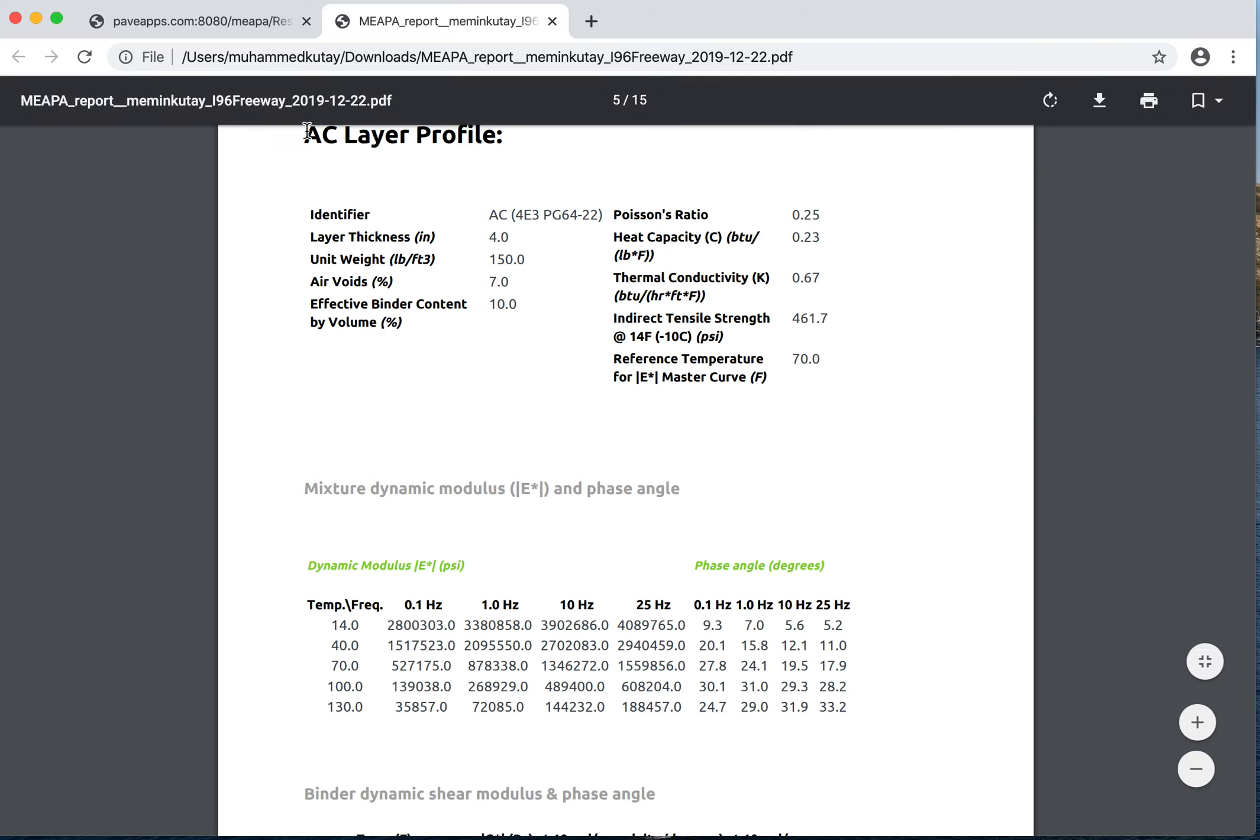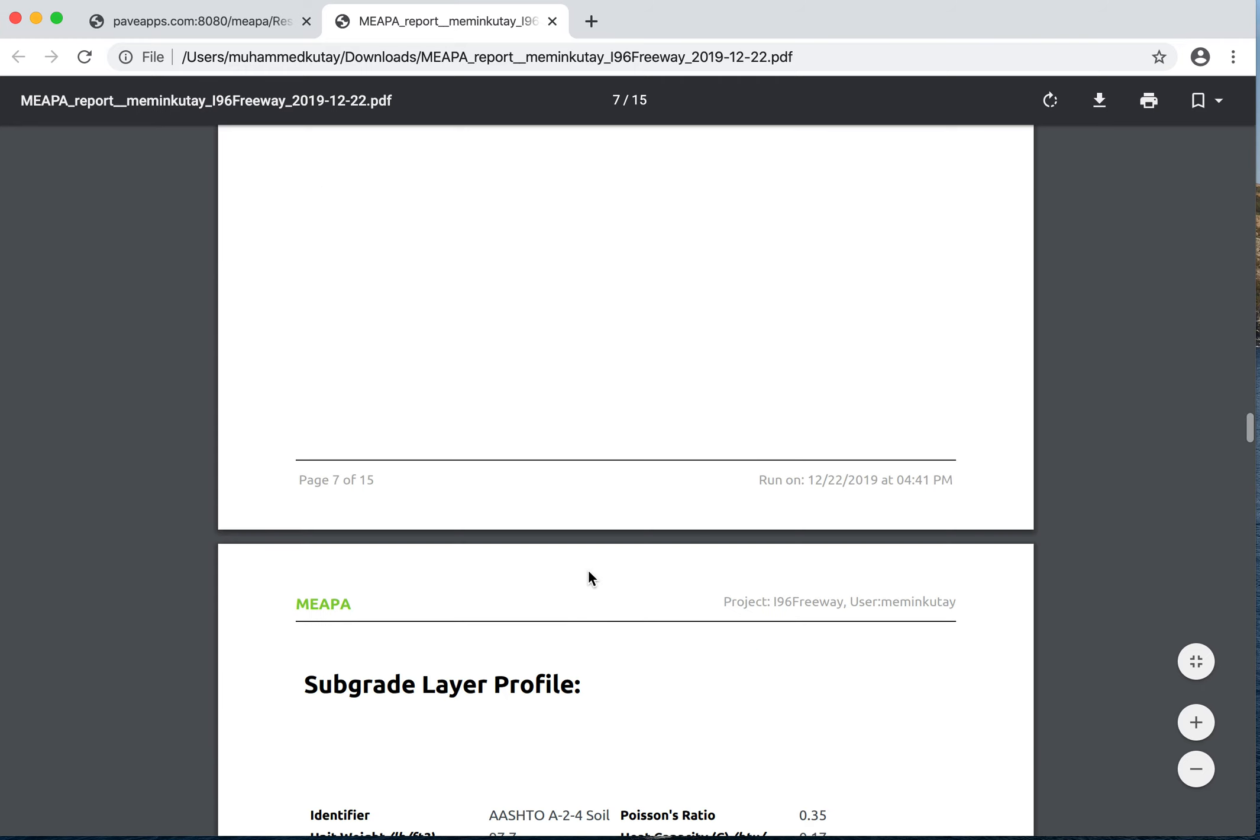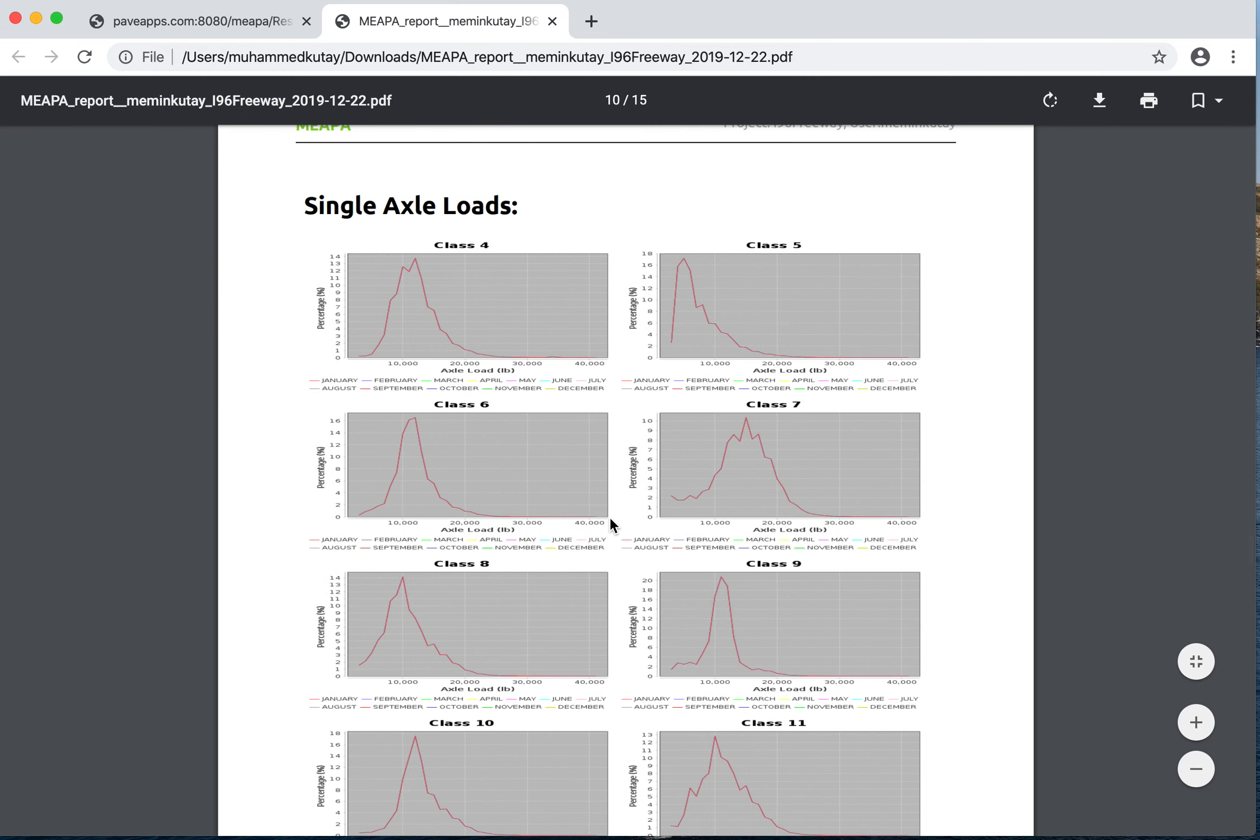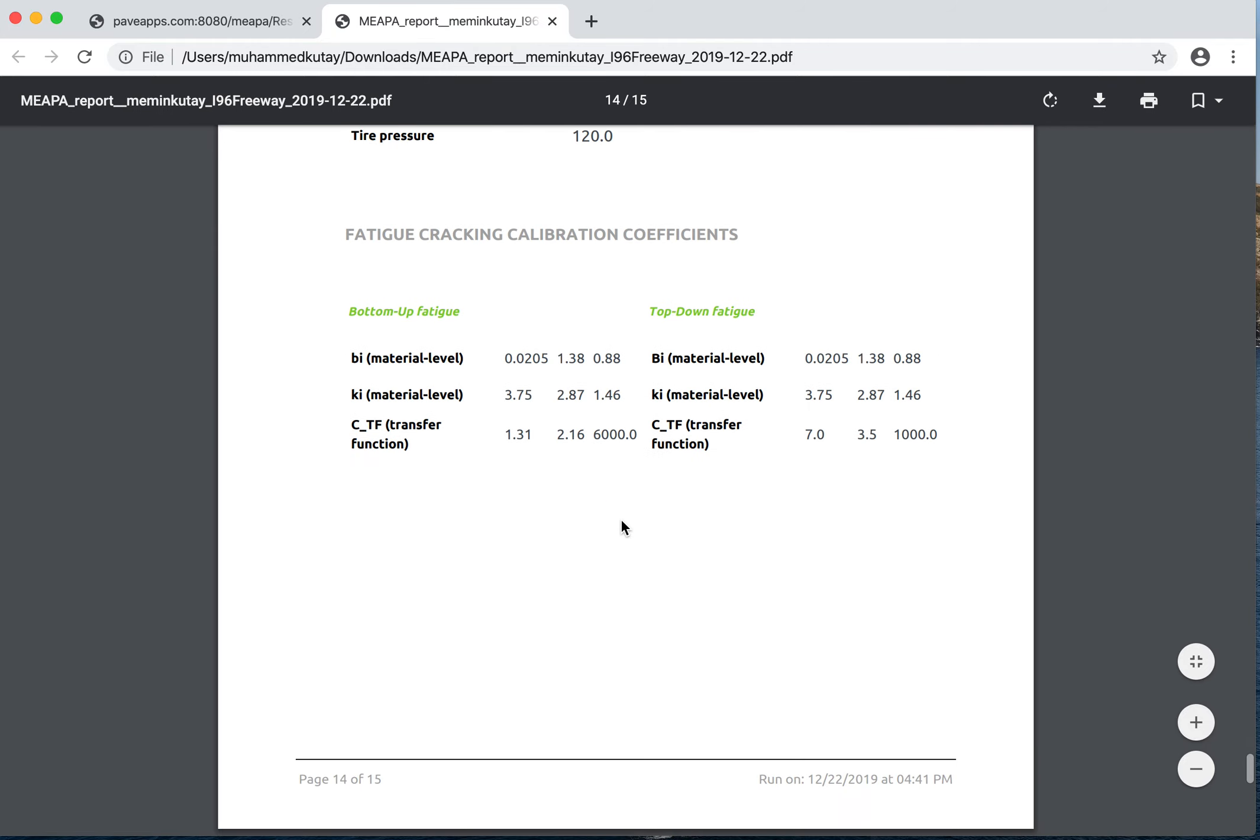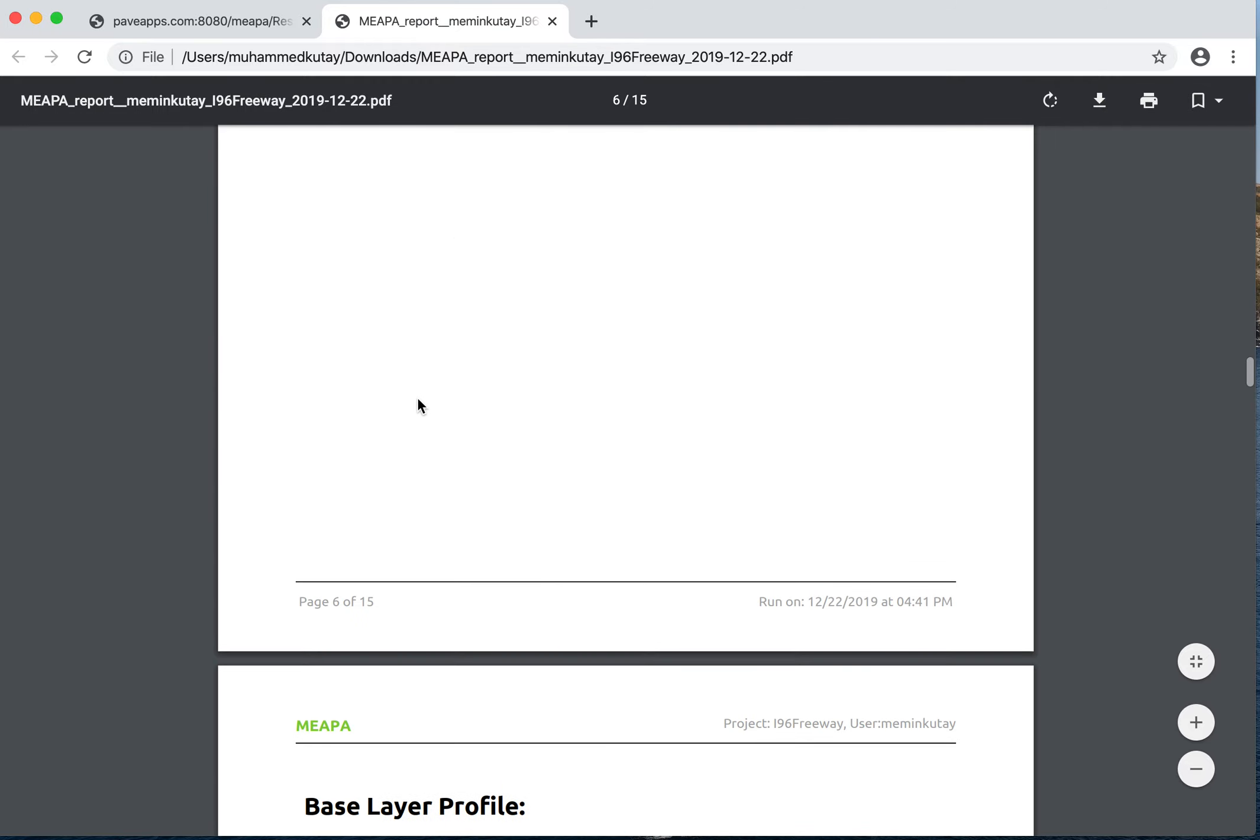Each of these layers - the properties of each layer: base layer, AC layer, and other base layer which was a sub-base in this case, subgrade layer properties, and the class distribution that was entered. Axle load spectra in the form of a bunch of graphs - four pages of that. The calibration coefficients, and that's it.